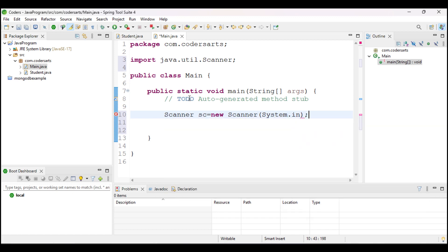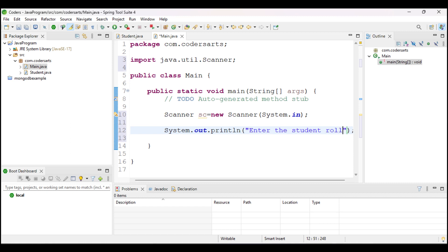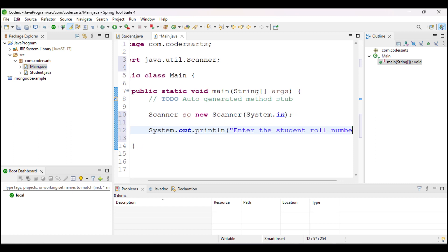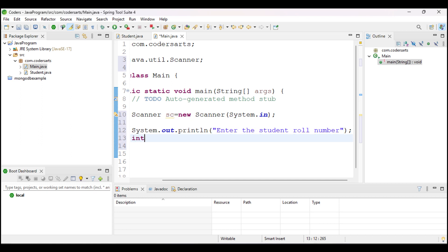The Scanner with System.in will take input from the user. First I will prompt the user to enter information — I will print: 'Enter the student roll number'. Then I will read the input.